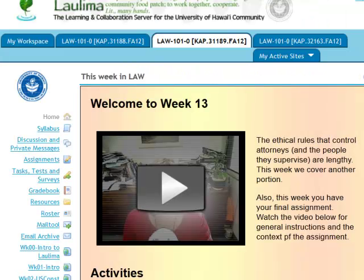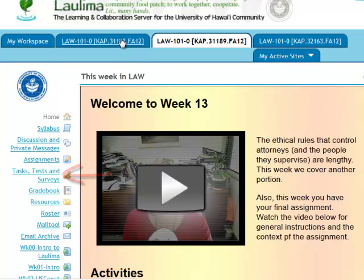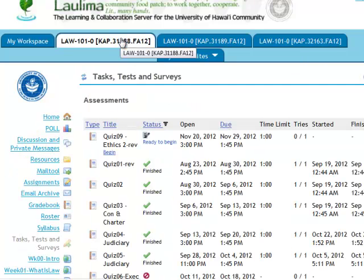After you log in, look for the tool in the left-hand navbar called Tasks, Tests, and Surveys. Click on that, and you'll go to a page that looks like this.